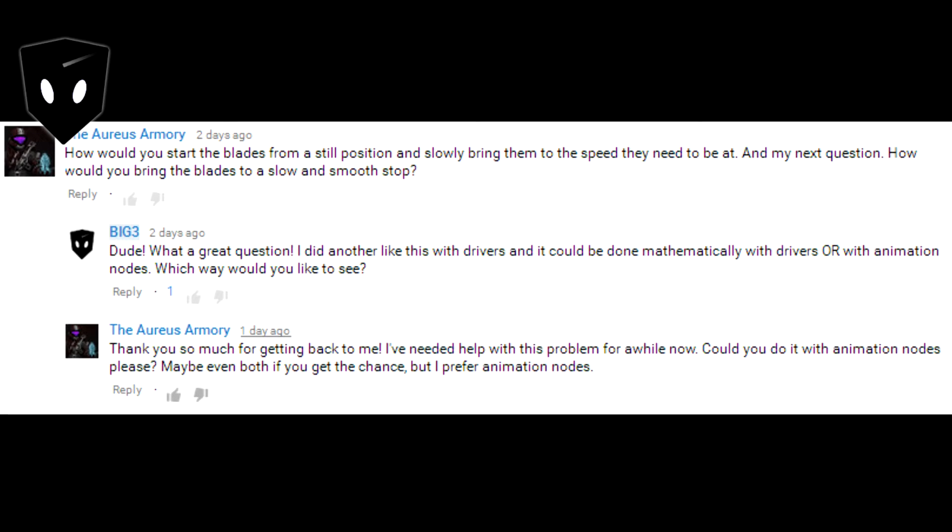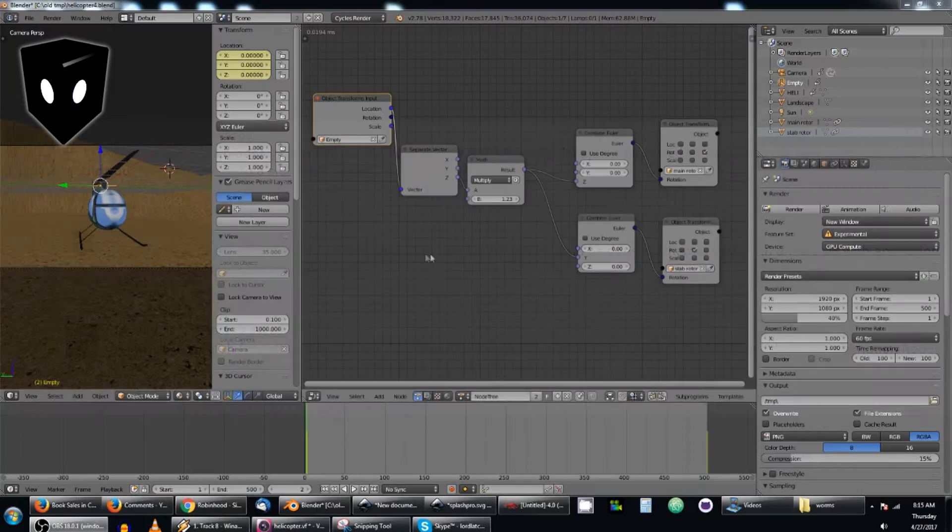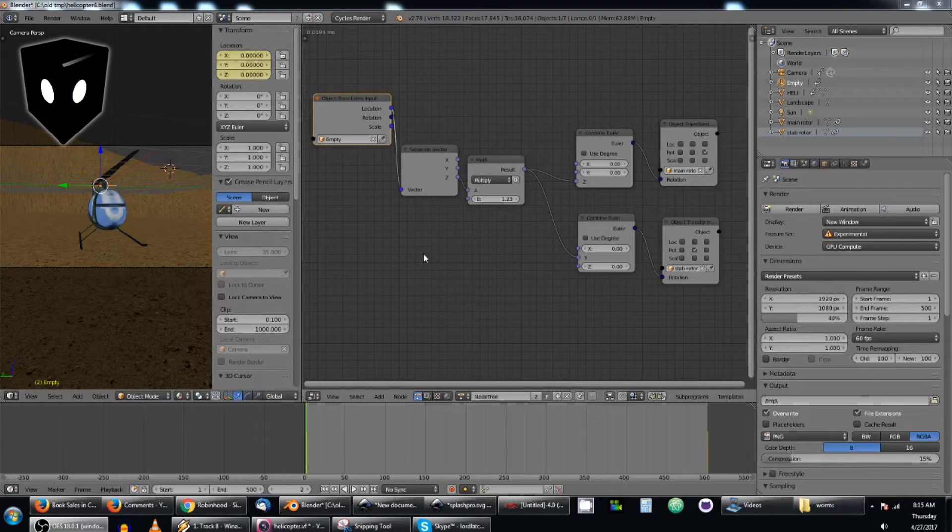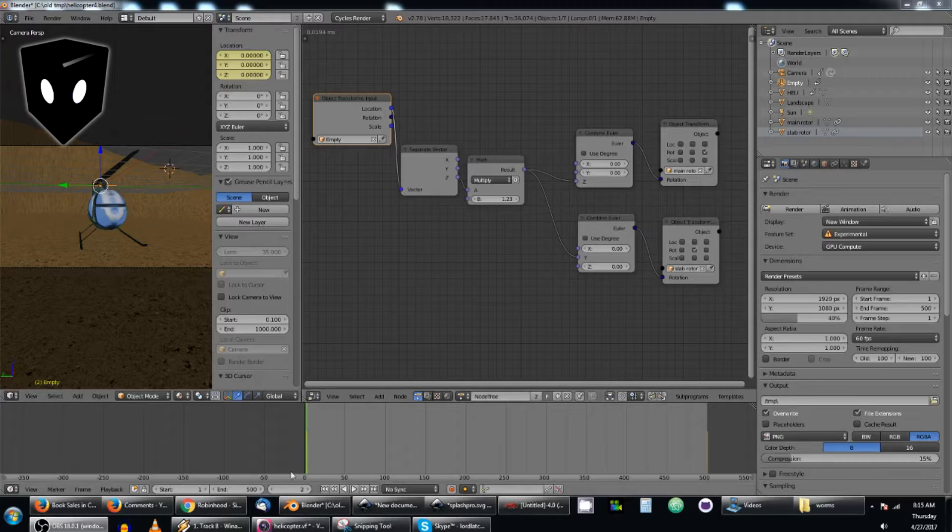The Aris Armory asks how to make the helicopter blades smoothly spin up to speed and spin back down from speed. I cheated and used keyframing.